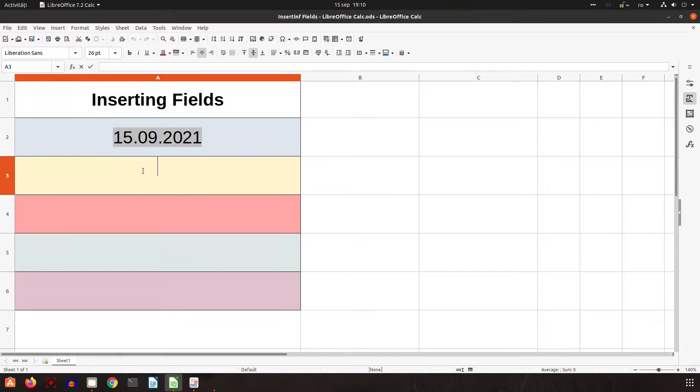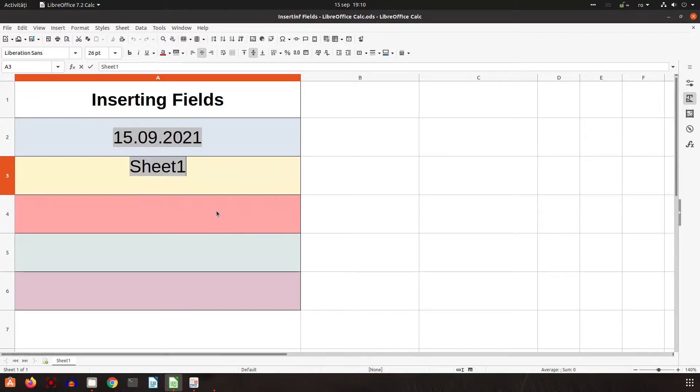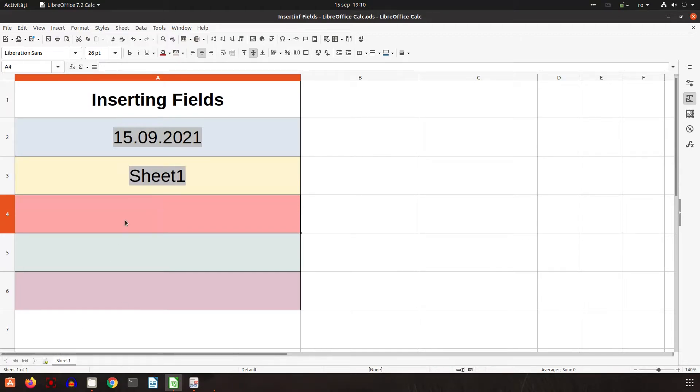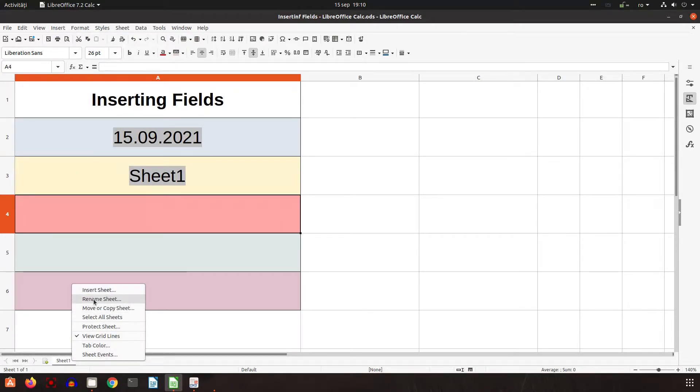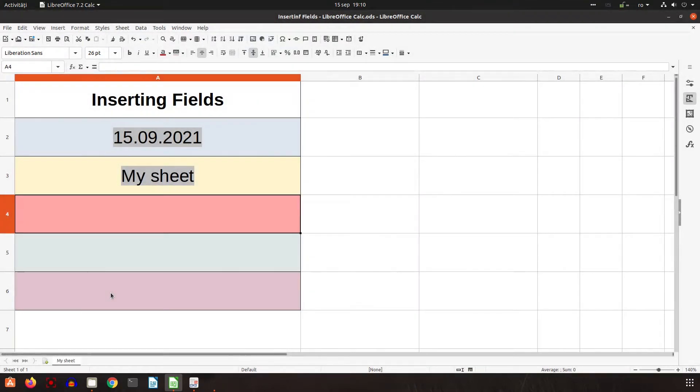Now let's enter the sheet name. I have here Sheet 1. Let's rename my sheet. You can see it's updated.